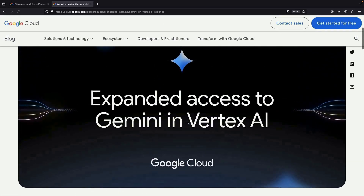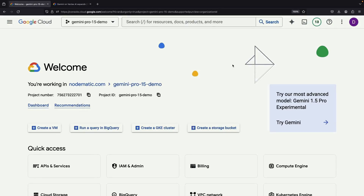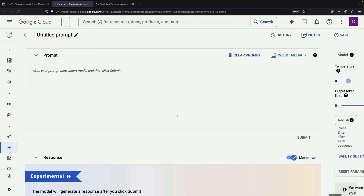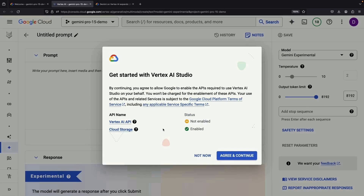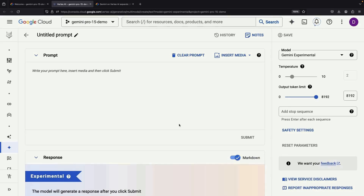Now let's get our hands dirty. I'm over here in Google Cloud in this fresh project. See this Try Gemini button? Clicking it will warp us to our journey start — a conversational interface. We'll just need to enable the Vertex AI API before we can get started.